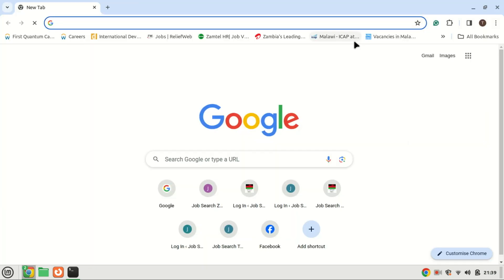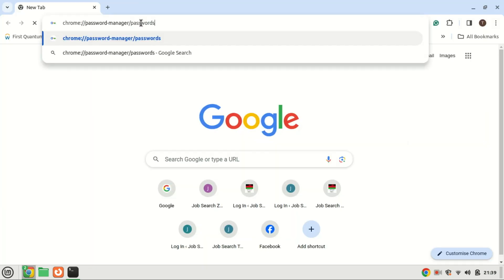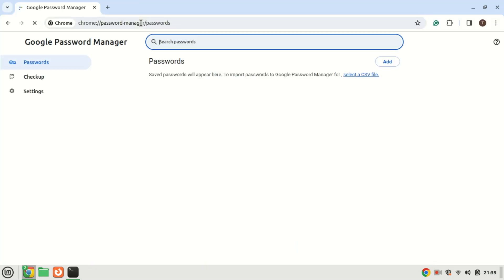Consequently, Chrome will no longer display prompts to save passwords or automatically fill in login details.